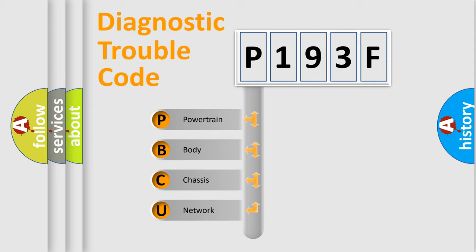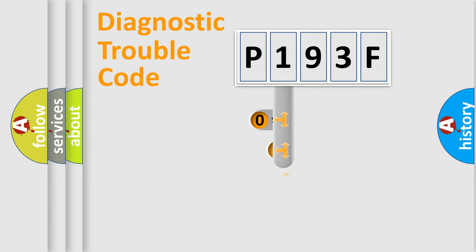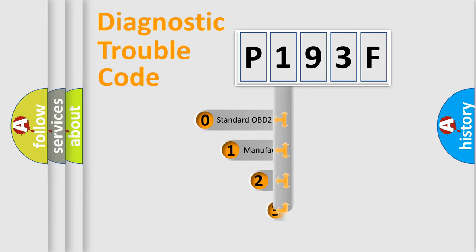We divide the electric system of automobile into four basic units: Powertrain, Body, Chassis, and Network. This distribution is defined in the first character code.